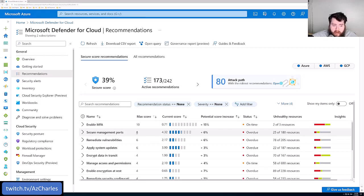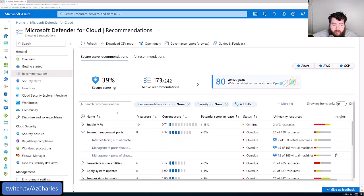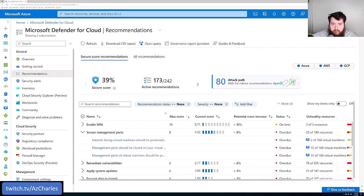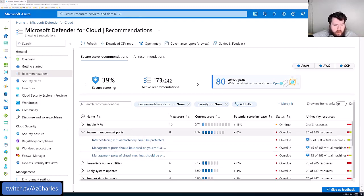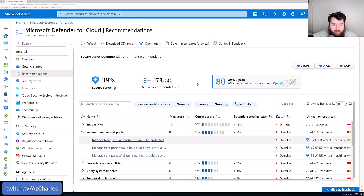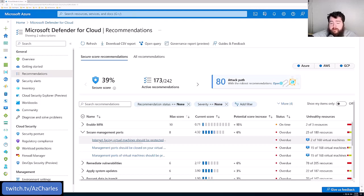The second highest is management ports, making sure that anything that's exposed to the internet, mostly virtual machines, doesn't have SSH or RDP access just open to the internet. And so the report and the recommendations here, one of the first ones says, internet facing VMs should be protected with network security groups.